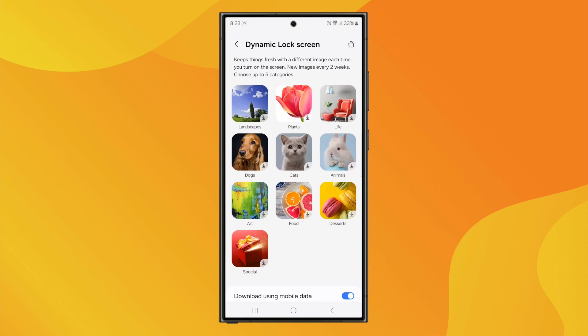You can choose from categories like Landscapes, Planets, Life, Dogs, Cats, and many more.